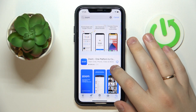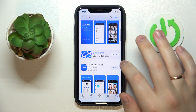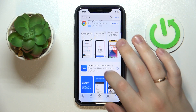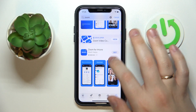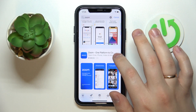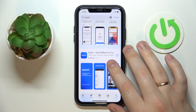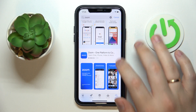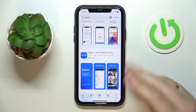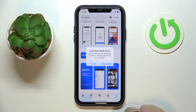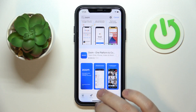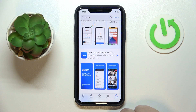Once the needed app is found, you'll have a little get button or a cloud icon — both mean the same thing: you can tap on them to download the app. Confirm the download by tapping on the respective option, and now we'll just wait for the app to get downloaded and installed.